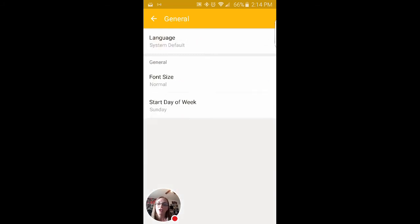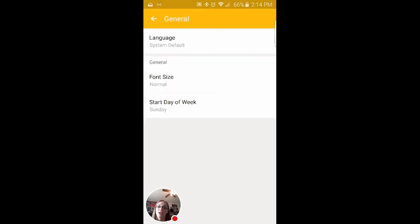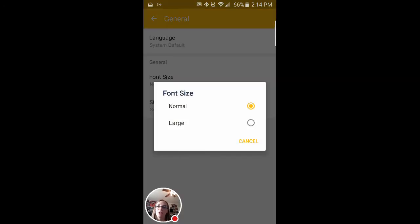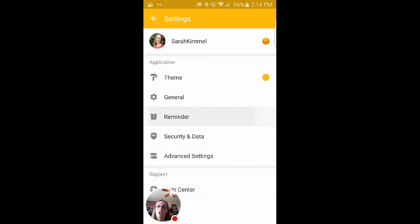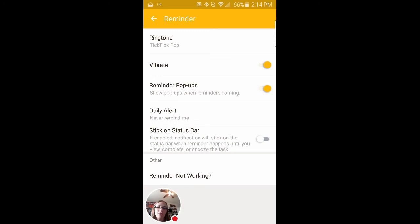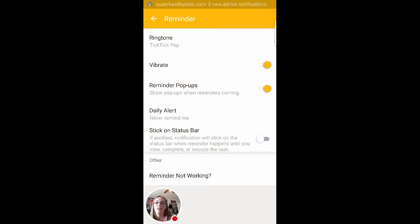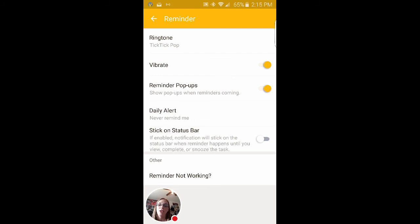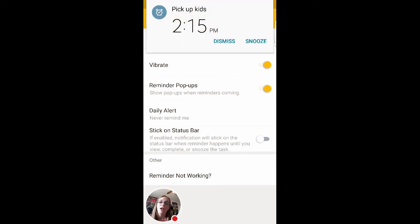Another general, you can start the day of the week on Monday or Saturday. I prefer to start my day on Sunday, change the font size. That's pretty standard. Reminders. So you can set a different ringtone for the reminder. You can set it to vibrate, pop-ups when reminders are coming, you can turn all of this off. A daily alert will tell you kind of what's to do and things like that. And you can have it sticky on the status bar.